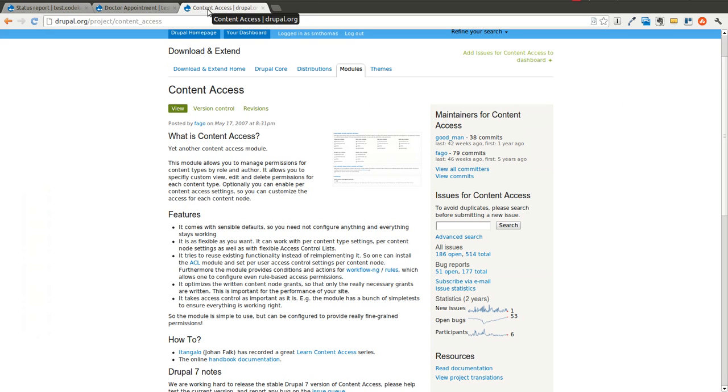And that's all there really is to the content access module. It's a simple module, but it's extremely powerful for building out websites and web applications, especially when you have multiple different roles and permissions that need to be set.